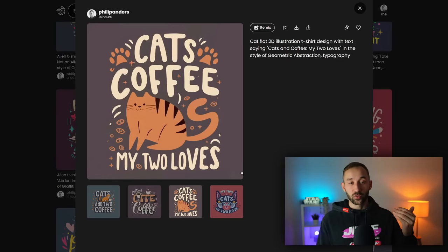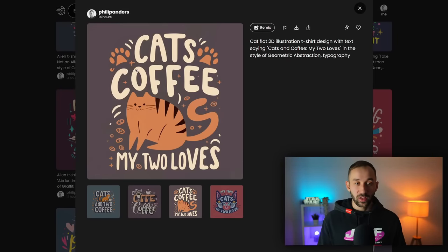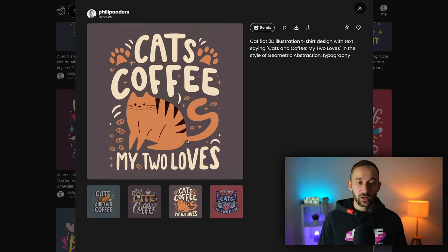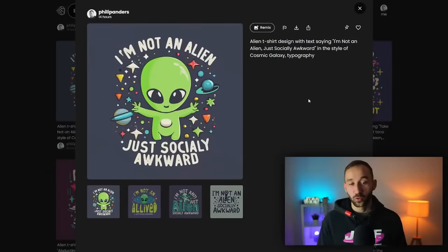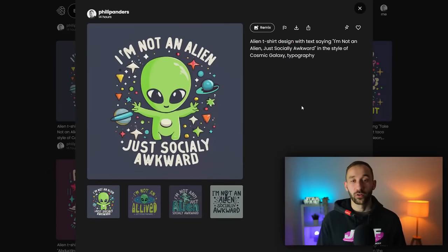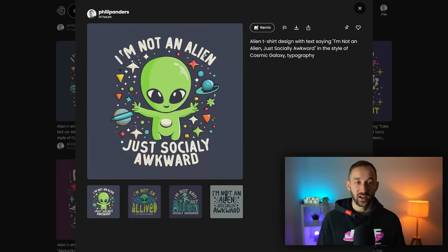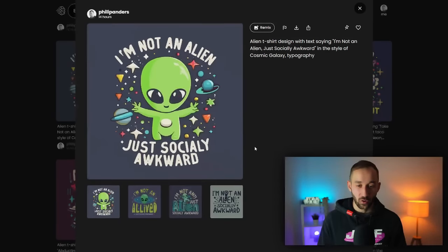This is a super cool one I managed to create earlier with this. So it says cats, coffee, my two loves and the graphics look great as well along with the text. Here we've got a cool looking one for an alien themed t-shirt design that says I'm not an alien, just socially awkward.